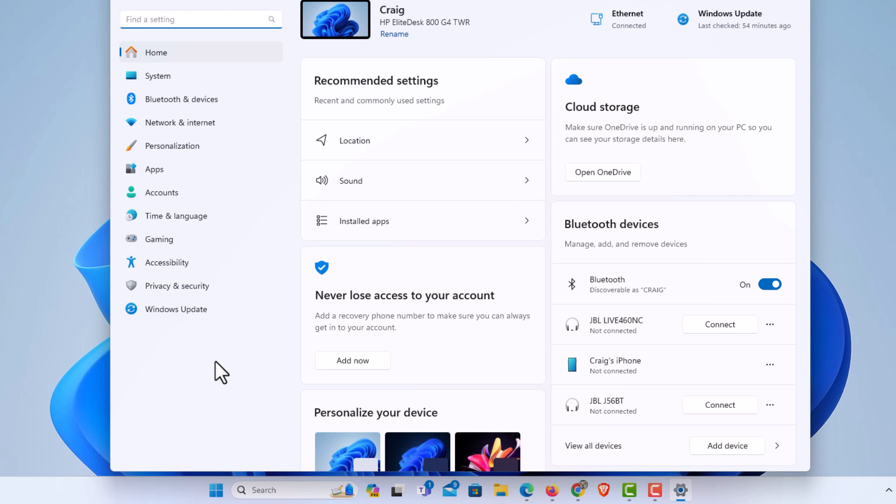Now in the dialog box it opens up here, the pane off to the left hand side, you want to click on privacy and security.